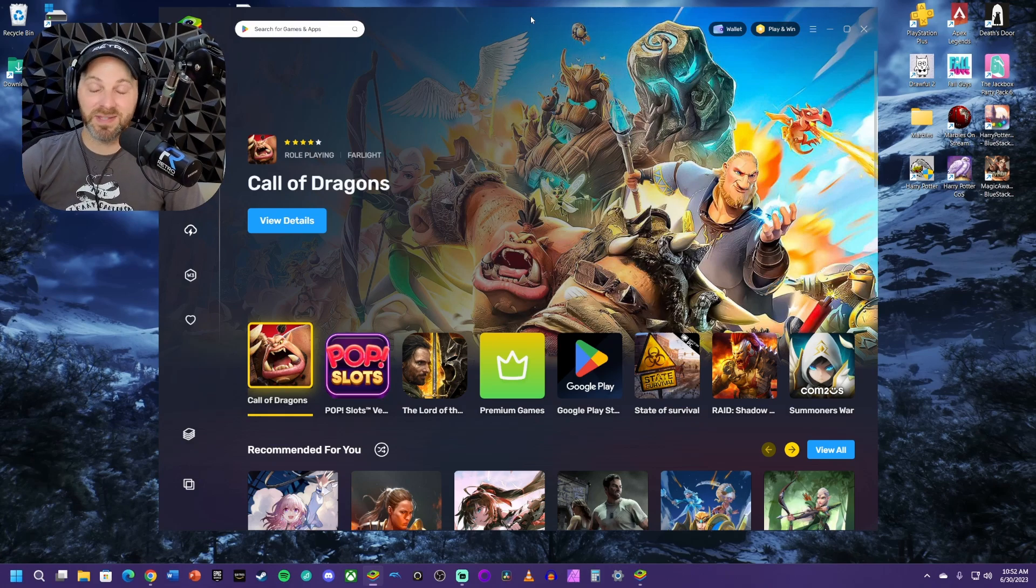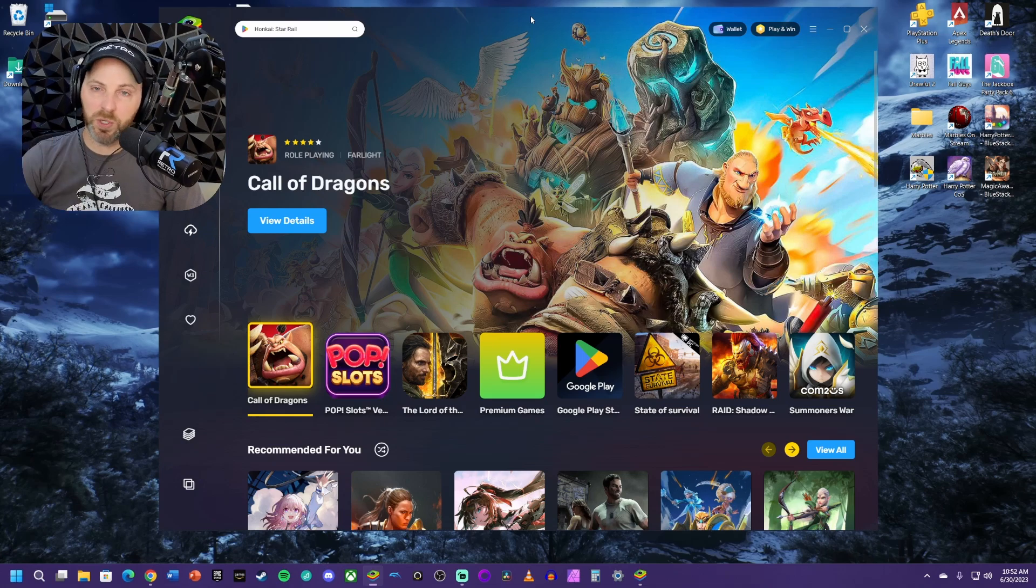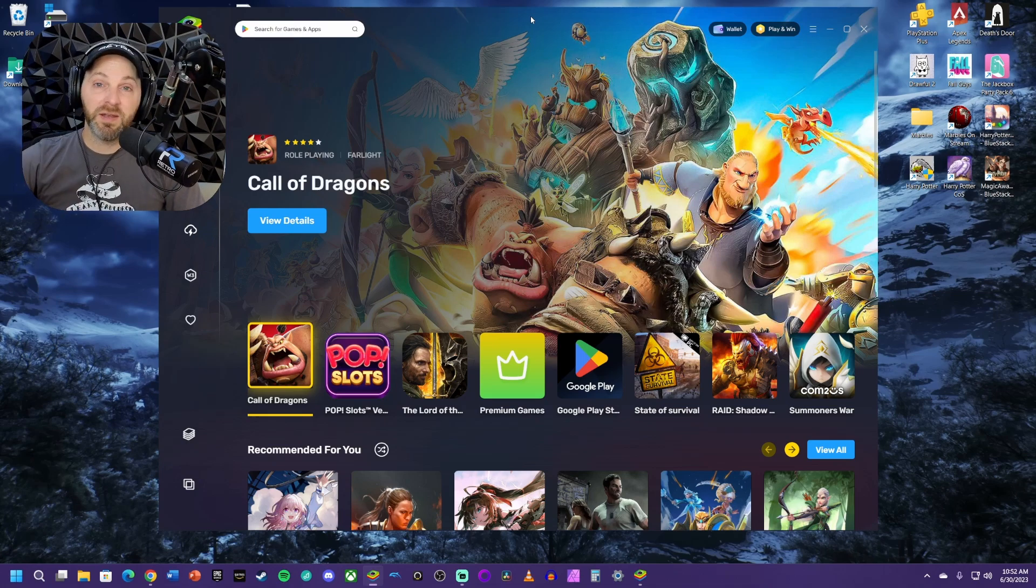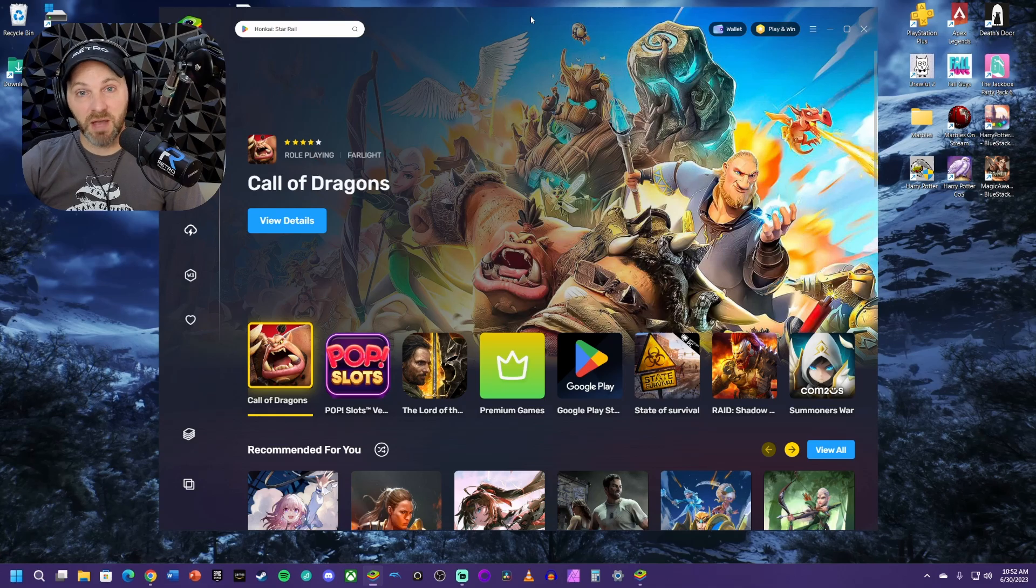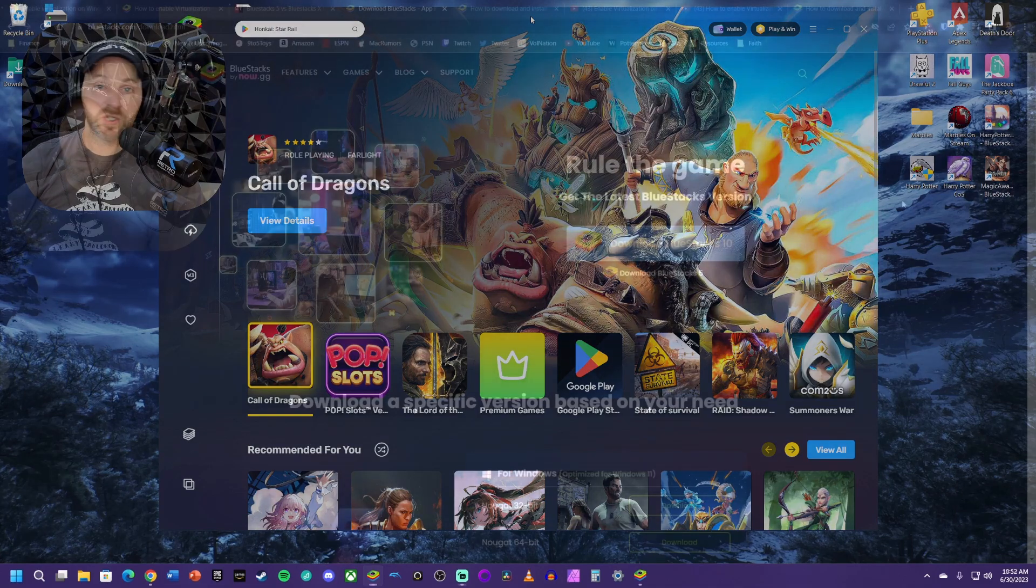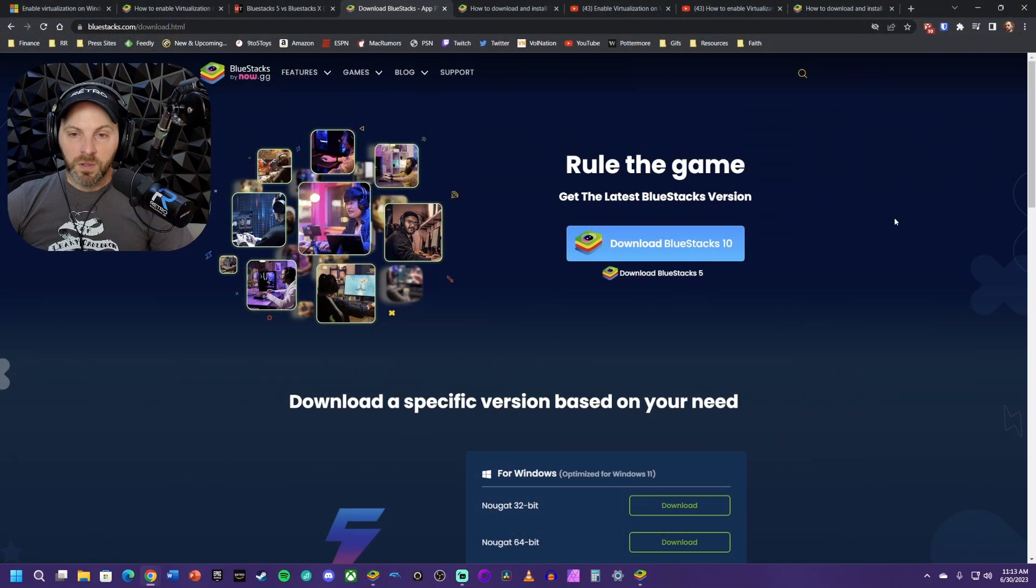I think BlueStacks works great. I've tried several others even before they approached me about this affiliate partnership and could never get them to work properly. This is the first one I've gotten to work and work consistently. There are plenty of other emulators out there. If you don't want to use BlueStacks, you don't have to. They've been kind enough to sponsor this video, so this is what I'm going to be playing on for the foreseeable future.